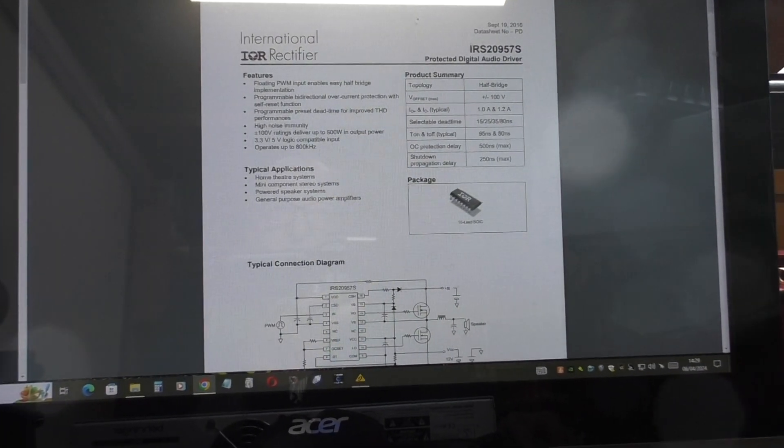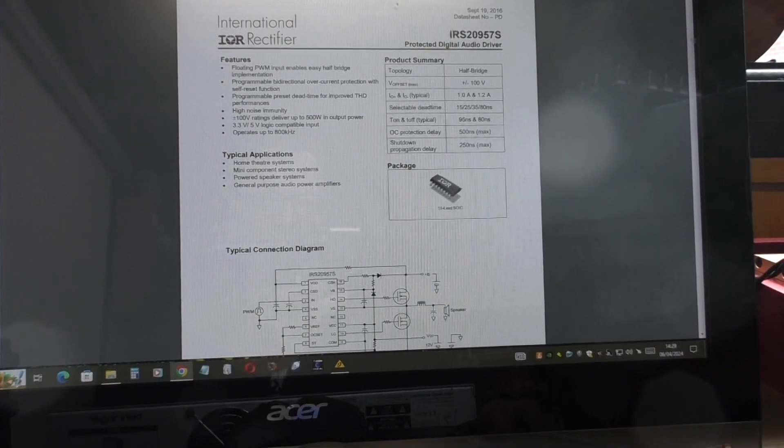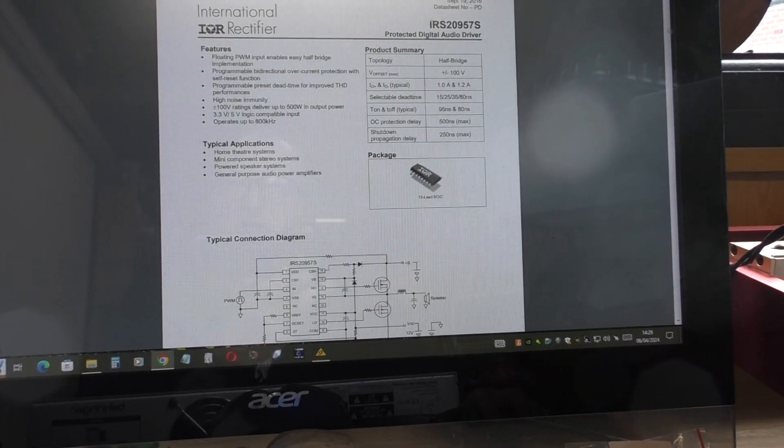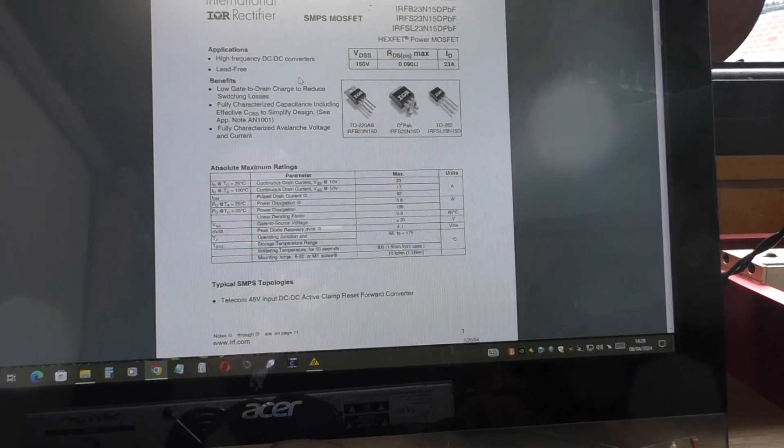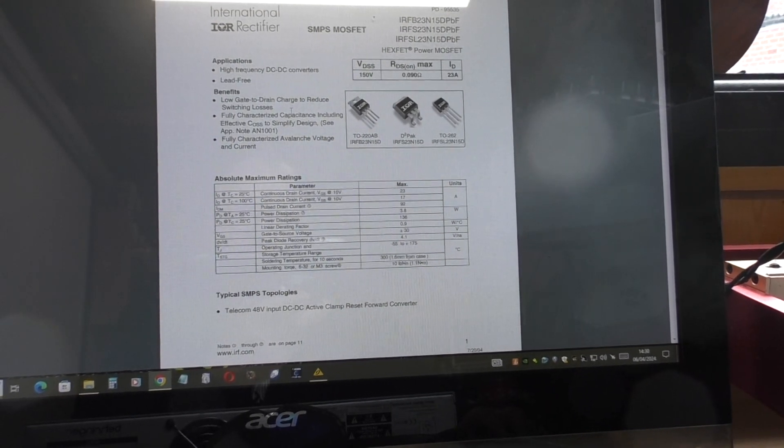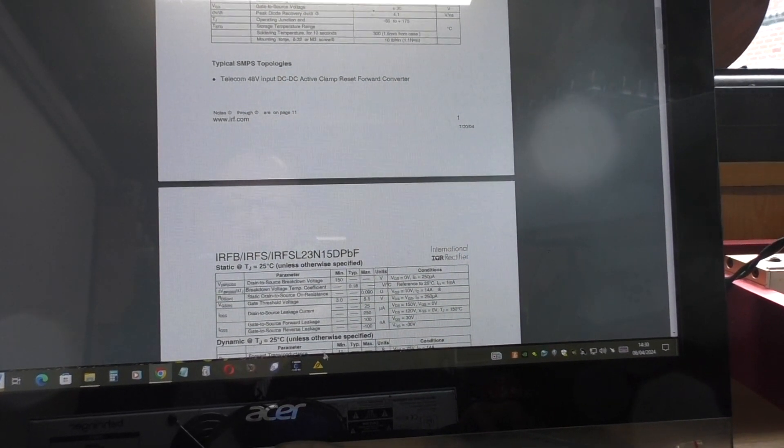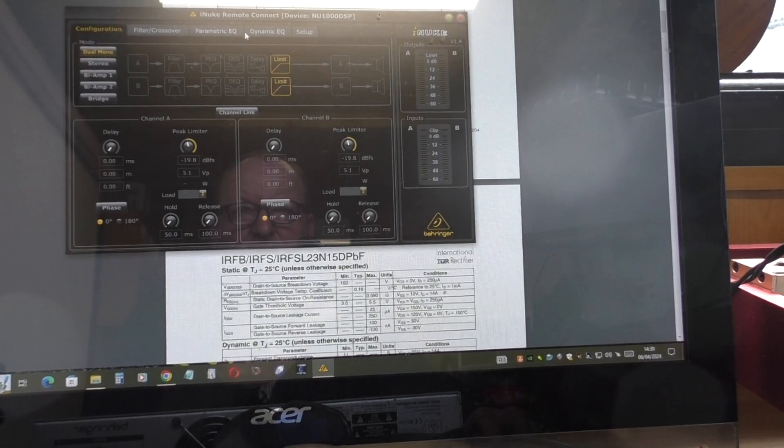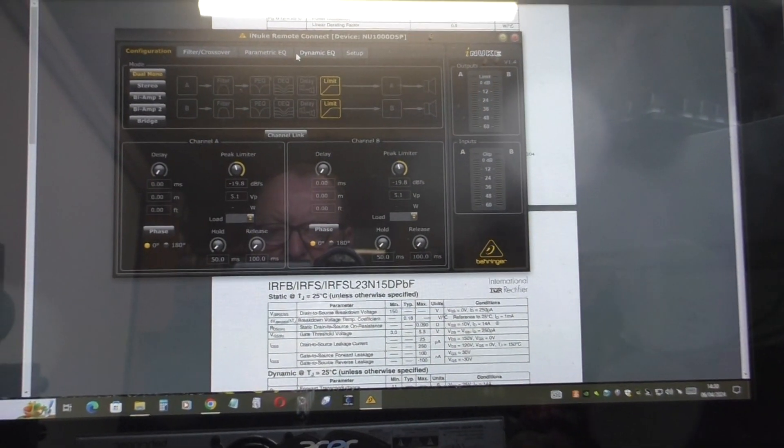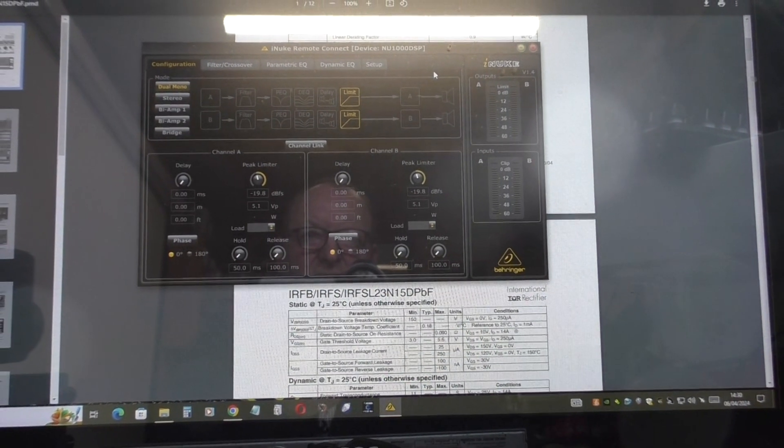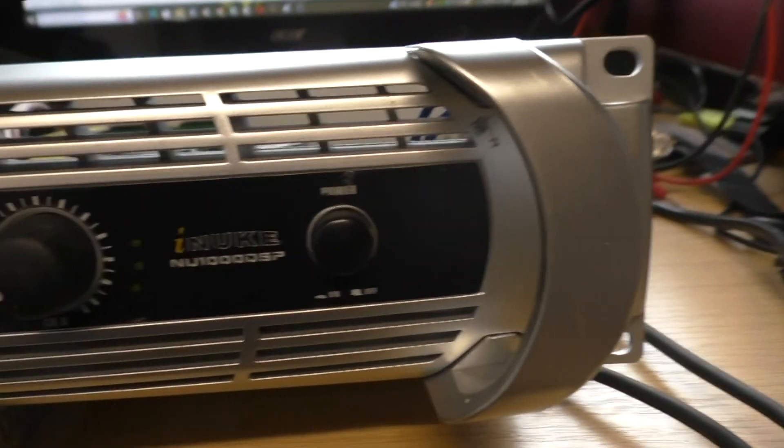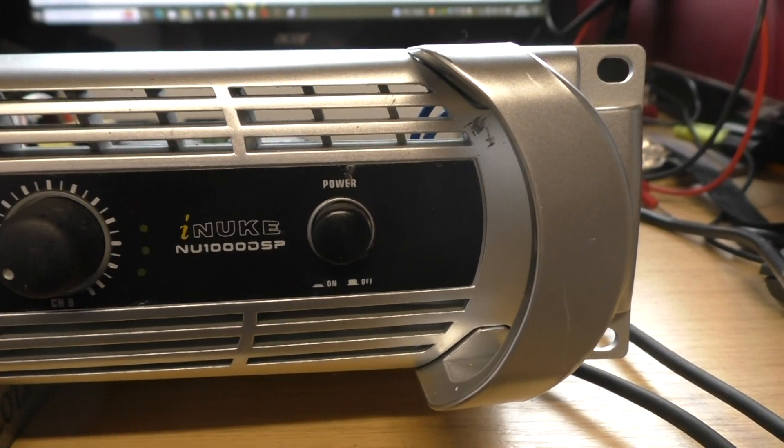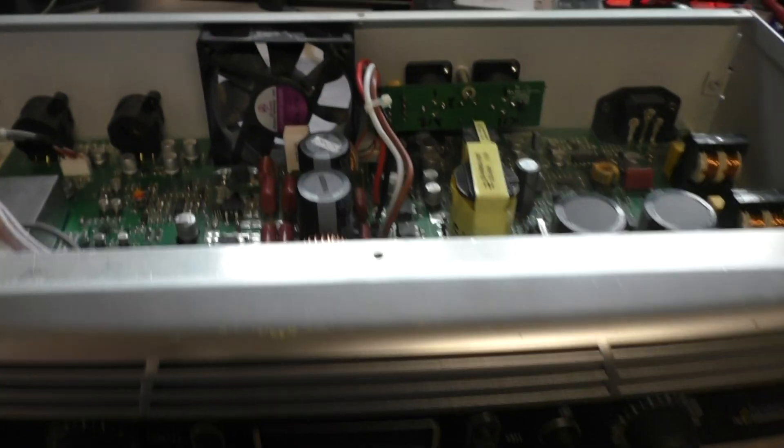If you require it, the data sheet for the audio drivers and also the output MOSFETs. So I think we've got all the tools we need now, let's get on and do the repair. Oh, there was one other thing you can download: there's an iNuke software package that comes with it which plugs into the USB port, so if you want you could actually install that as well.